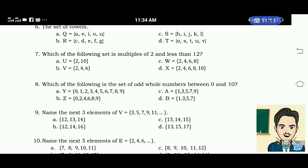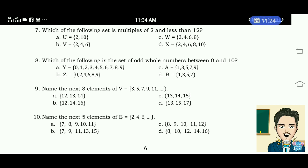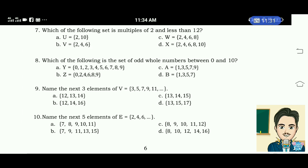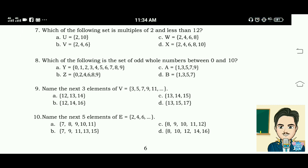The correct answer for this is letter D. Number 8: which of the following is the set of odd whole numbers between 0 and 10? A. Set Y = 0,1,2,3,4,5,6,7,8,9. B. Set Z = 0,2,4,6,8,9. C. Set A = 1,3,5,7,9. D. Set B = 1,3,5,7. The correct answer for this is letter C.